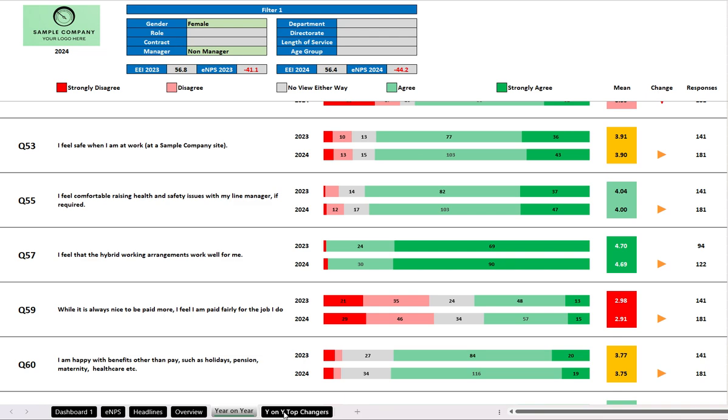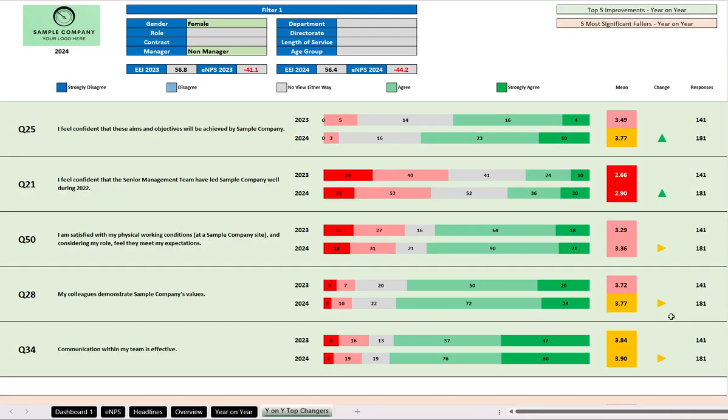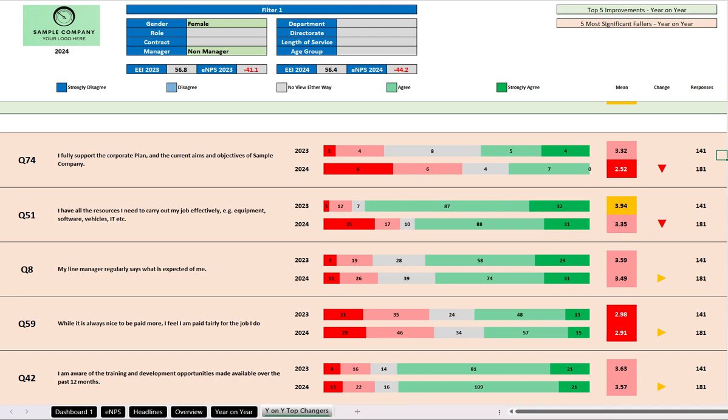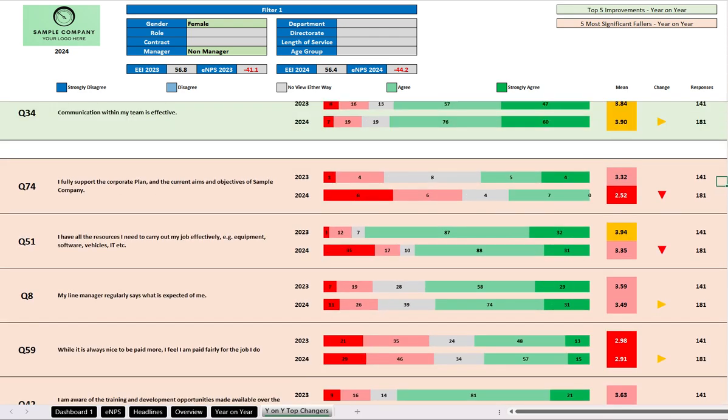And if we want to see which of the statements changed the most for that particular filter group year-on-year, well, here we have this on the final tab. Those at the top of the tab are the ones that improved the most, and these are the ones that fell the most. If you have any questions about the use of your dashboard, please get in touch.